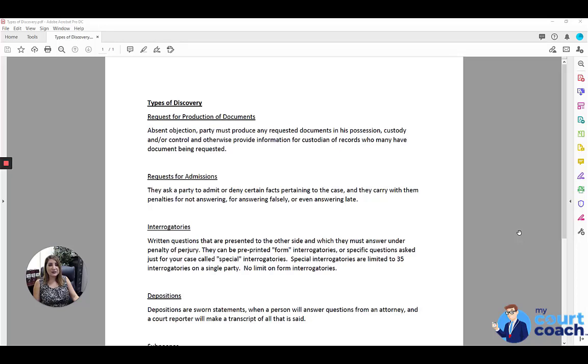Hi, thanks for using My Court Coach. I'm Sarah and I'll be your instructor today as we go over the different types of discovery that you can use.